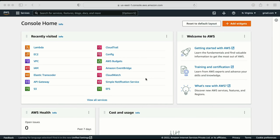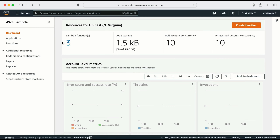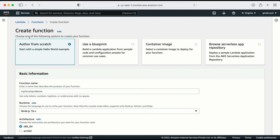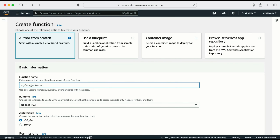Let's do a demo to understand the AWS Lambda service. Here I'm in my AWS console. In the search bar, I'll type 'Lambda' and click on it. This takes me to the AWS Lambda page, which shows the dashboard, applications, and functions. For this demo, I'm going to write a script to get information about all the EC2 instances running in my account using a Python Boto3 script. To start, I need to create a function — I can click here. There are several options: create from scratch, use a blueprint, use a container image, or browse the Serverless App Repository. I'll go from scratch and create a function named 'EC2detail'.